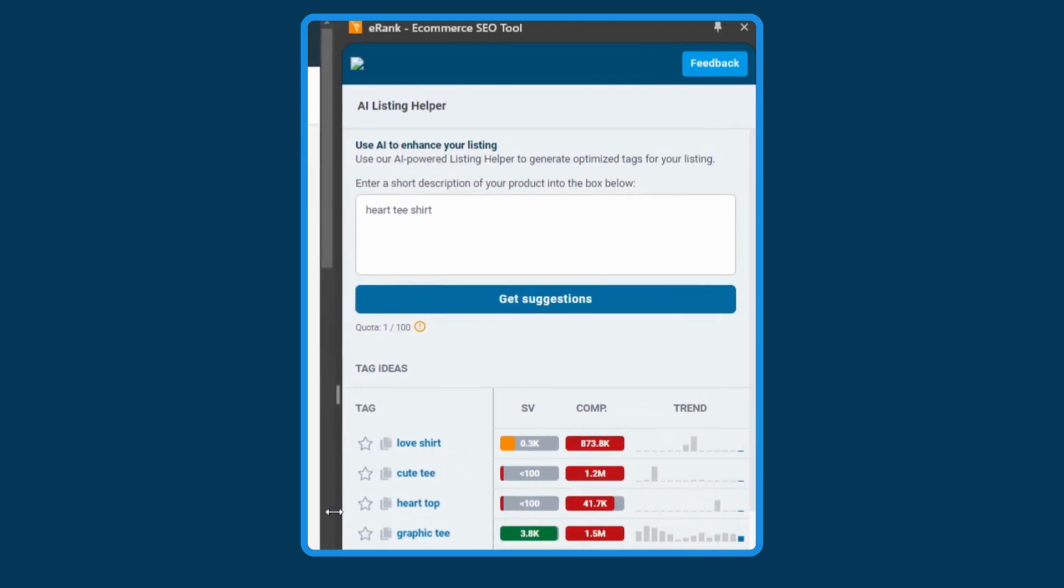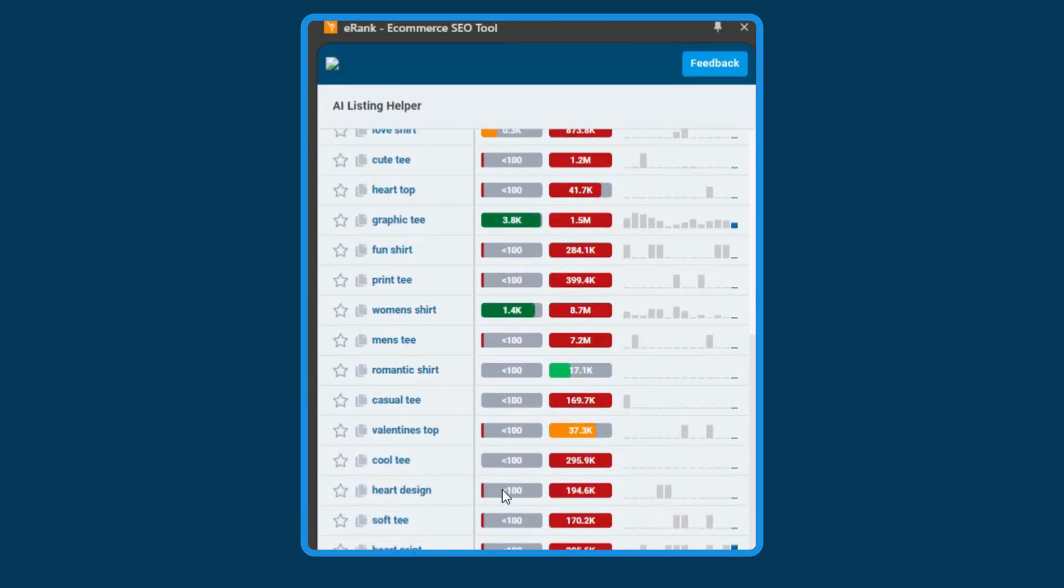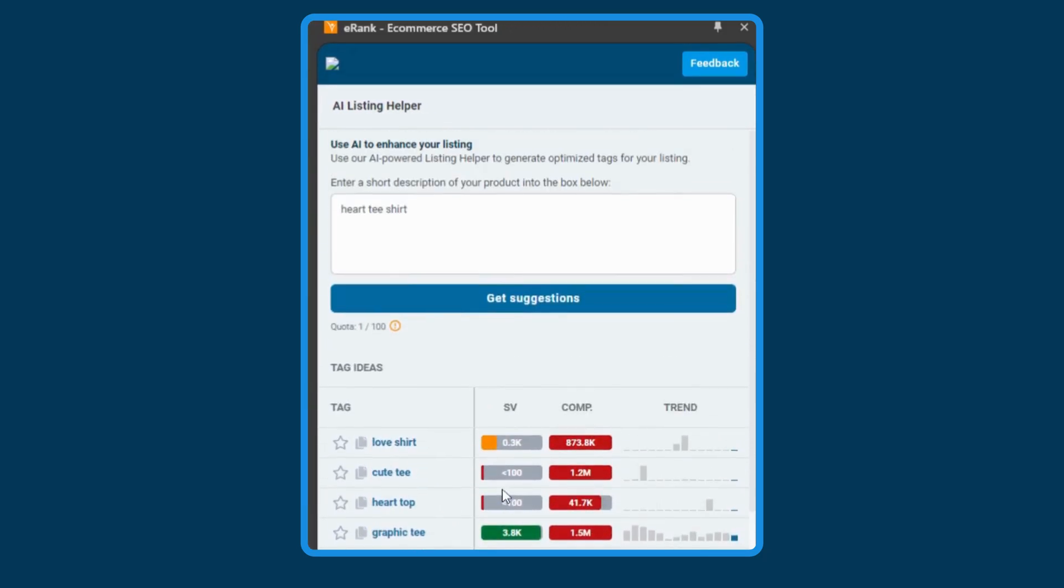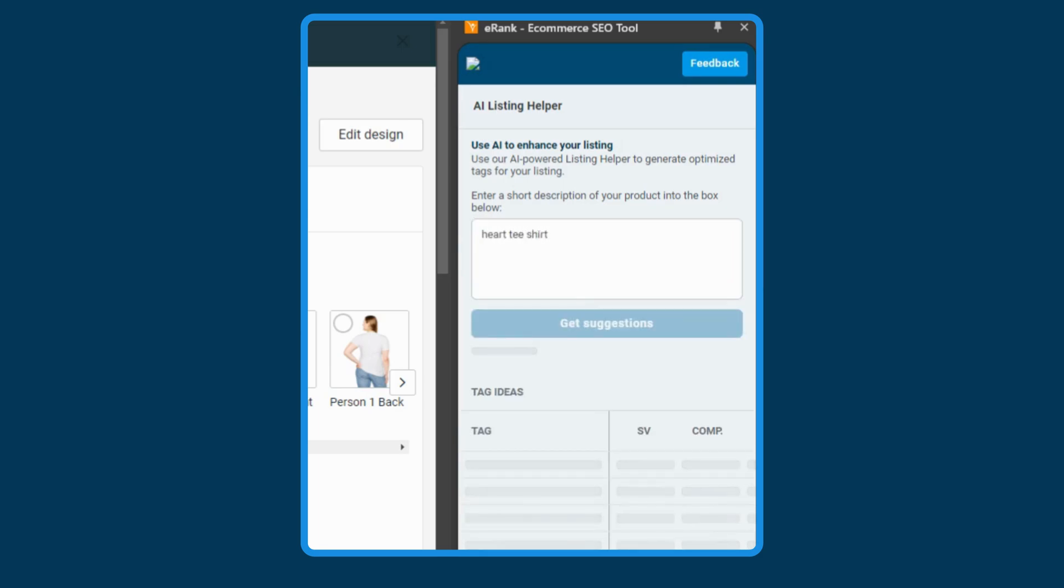On Shopify, the extension shows you what's trending on Google Shopping, and when editing a listing, you can use our AI listing helper tool to generate titles, descriptions, and tags. And not only that, our AI listing helper is there when you're editing listings on GoImagine and Teachers Pay Teachers too.